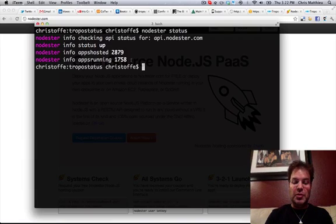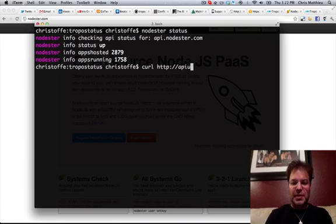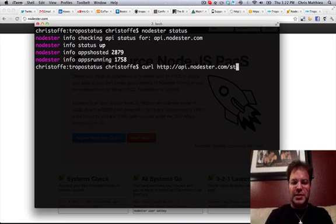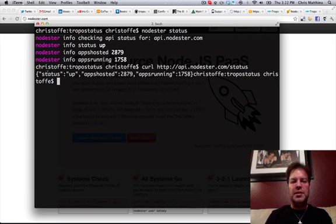But you can also use the REST API and curl this. You can curl API.nodester.com/status, and you basically get the same results in a JSON response.